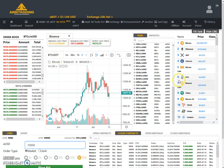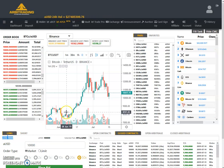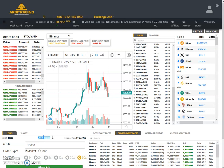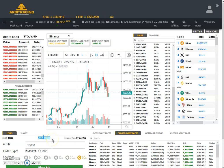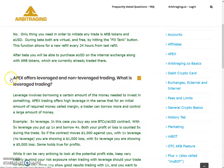After beta, you will be able to purchase aUSD on the internal exchange along with AR tokens, which are currently already traded there. So you don't need to set up any API — this is automated. You just need two things: AR tokens and aUSD. If you have an active A-Board with investment, you can convert aUSD from there to transfer it to Apex.